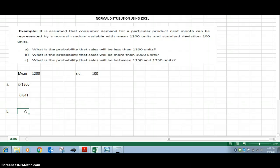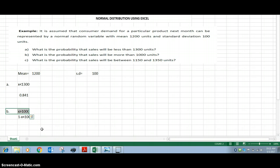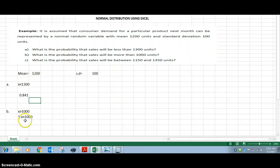For Part B, what is the probability that sales will be more than 1000 units? Here X is more than 1000. We find this as 1 minus the probability that X is less than 1000.